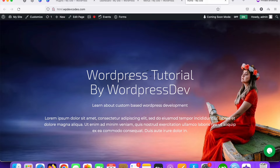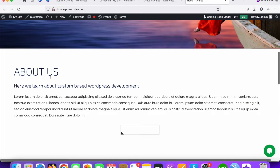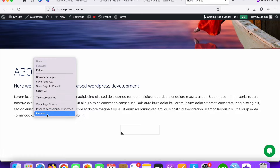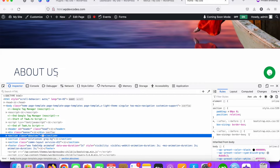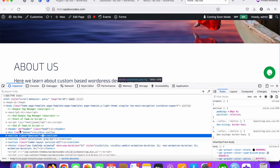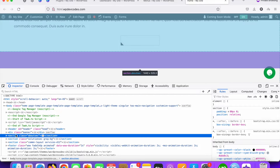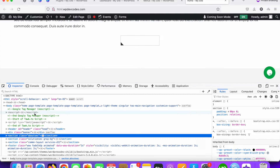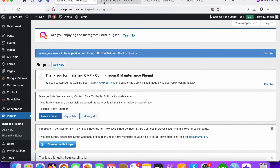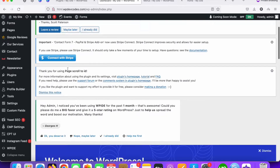This is something you can do for a single-page WordPress website. If you inspect the element you can see these sections — one for About Us and the second section for Services. First of all we need to add an ID for each section, so let's go to the file manager, or you can do it from the backend as well.